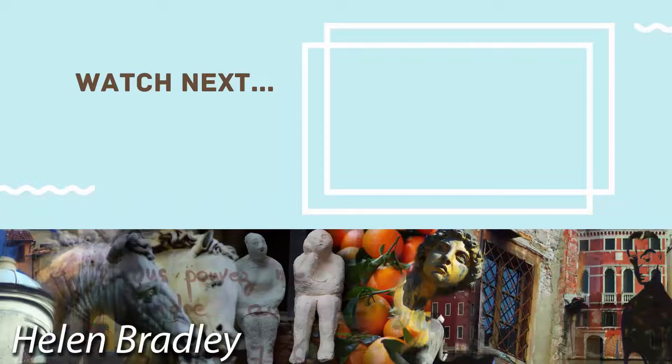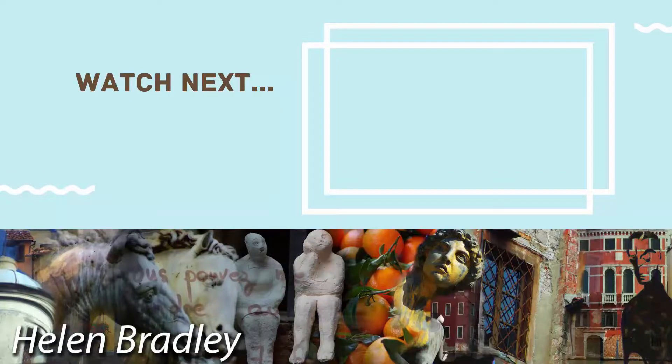And on the screen now you'll see a video that I've handpicked for you to watch next.